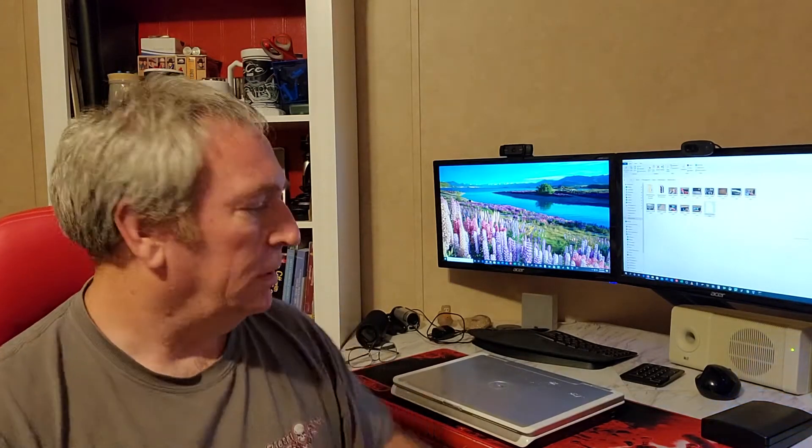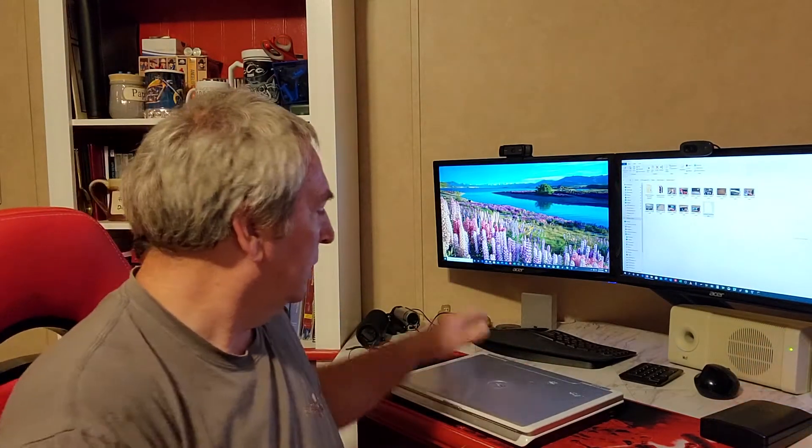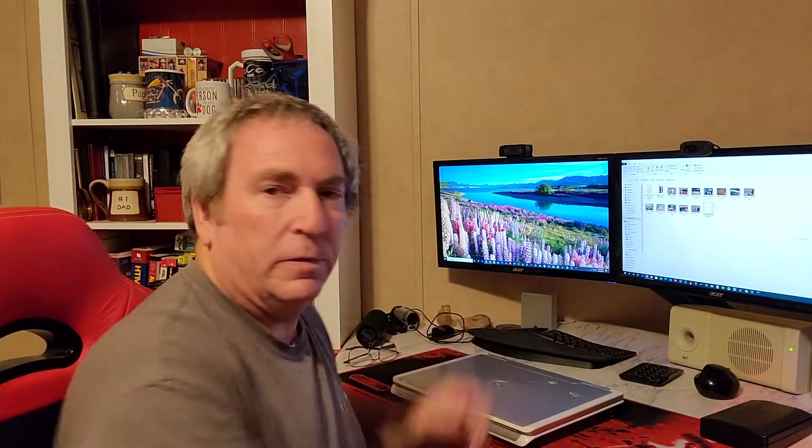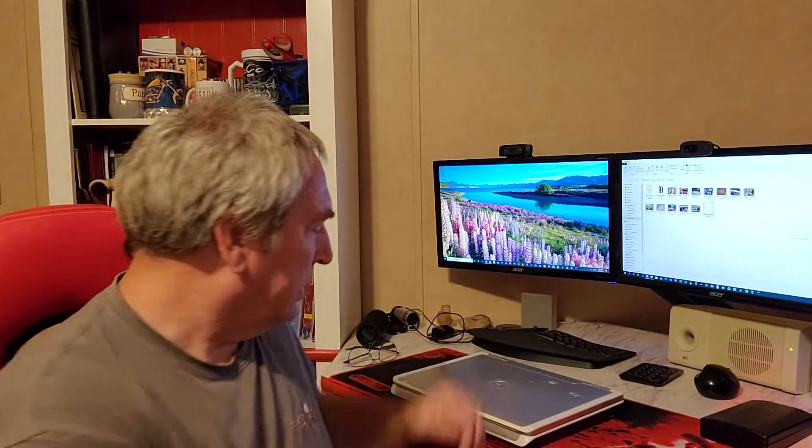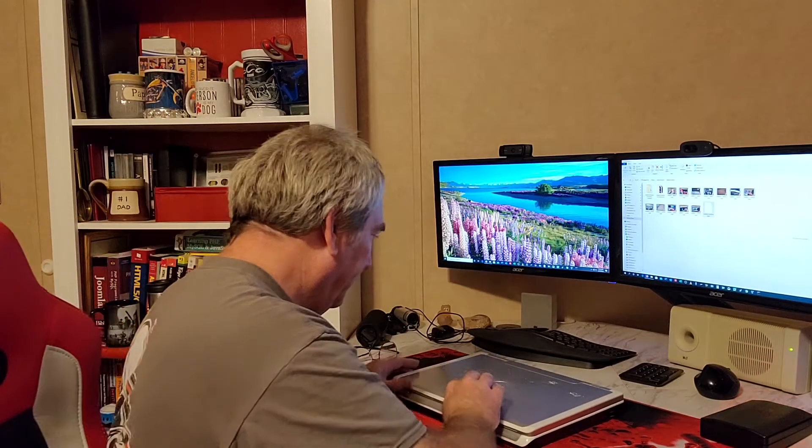Well howdy folks, welcome to this episode of Vern's Misadventures. We've got a little project today. We're going to be putting a keyboard on this Dell Inspiron 1501, this particular one.